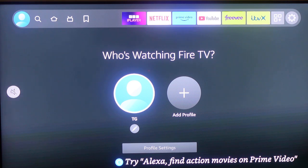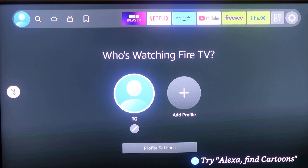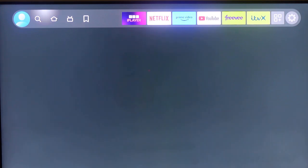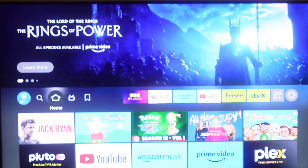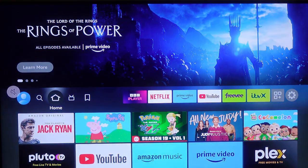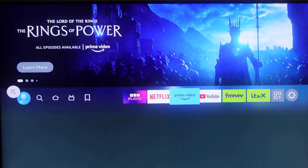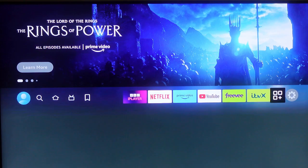So let me show you how to clear the cache on an app on your Fire Stick. The first step is to get your remote and then press the home button on your remote. And now use the directional keys to go to where we have Settings — that's the gear icon.